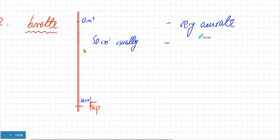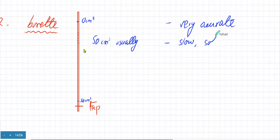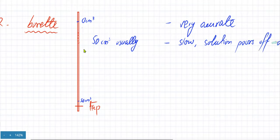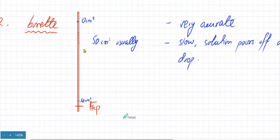The problem with a burette is that it is slow — the solution pours off drop by drop. That is actually the purpose: it comes out drop by drop. The process a burette is frequently used for is titration.